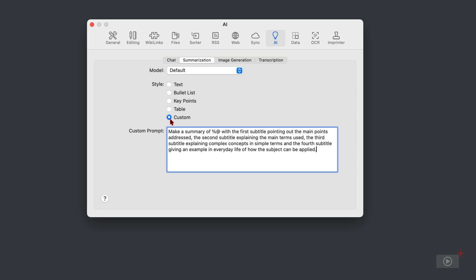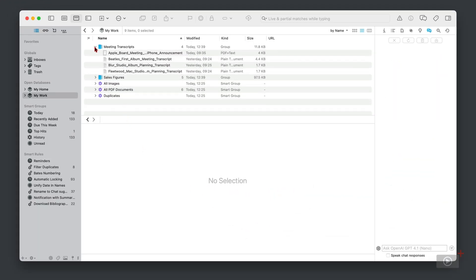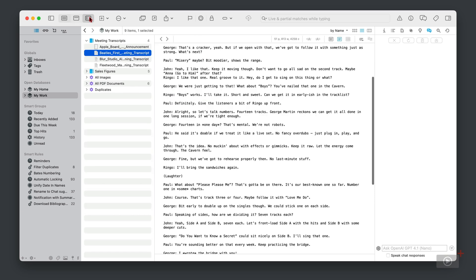Now this is the default one that is installed as part of your Devon Think upgrade and it certainly works for me. We're going to see this in action very soon. Let's take a look at it working. So in this meeting transcripts group, I thought it would be quite fun to imagine how it would be to be a fly on the wall in the Beatles first meeting.